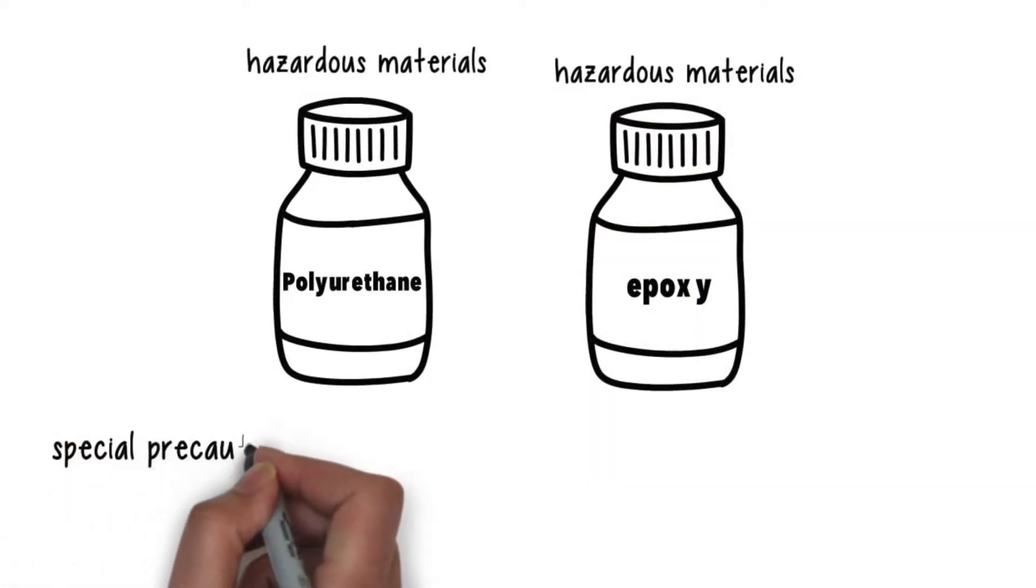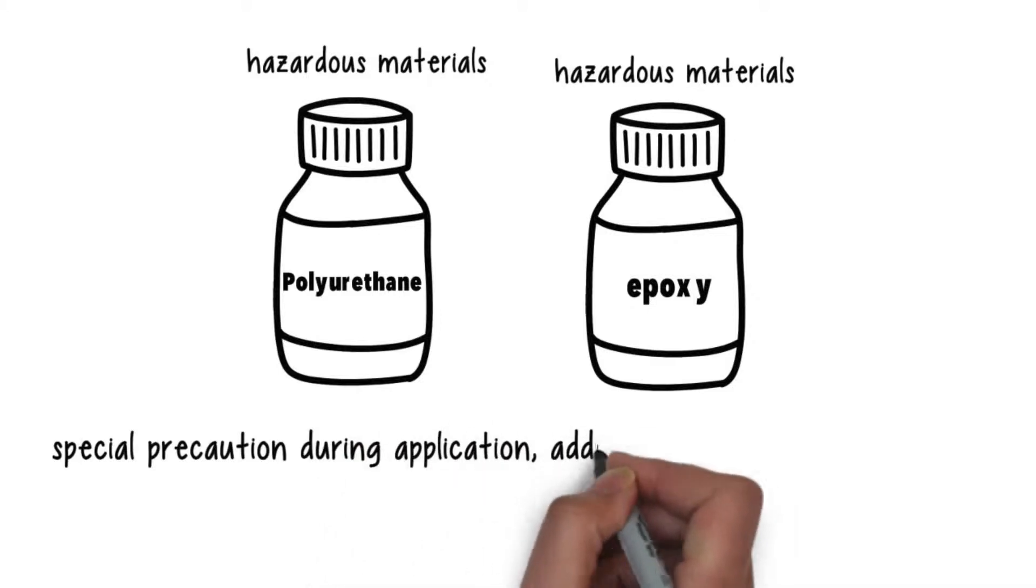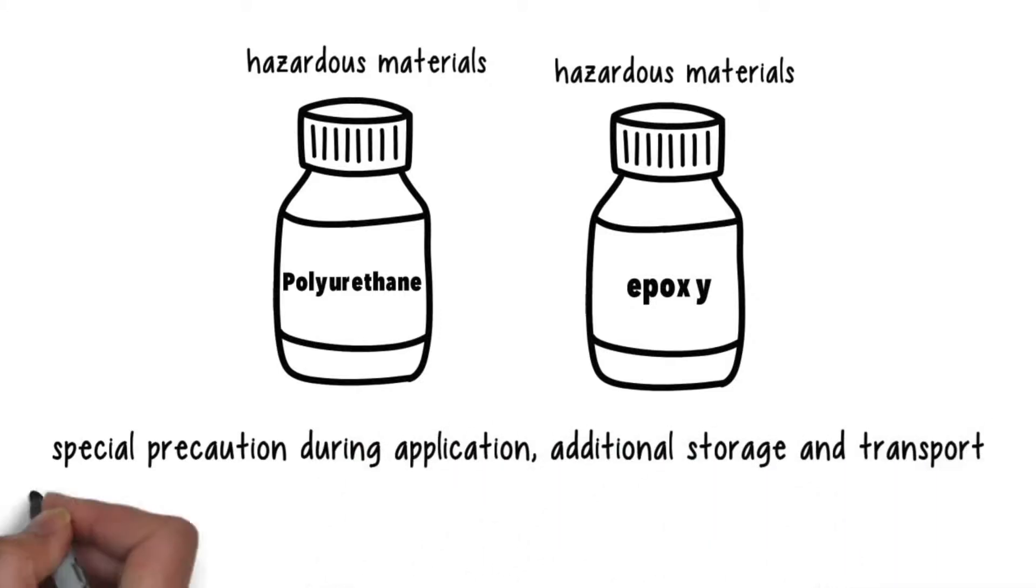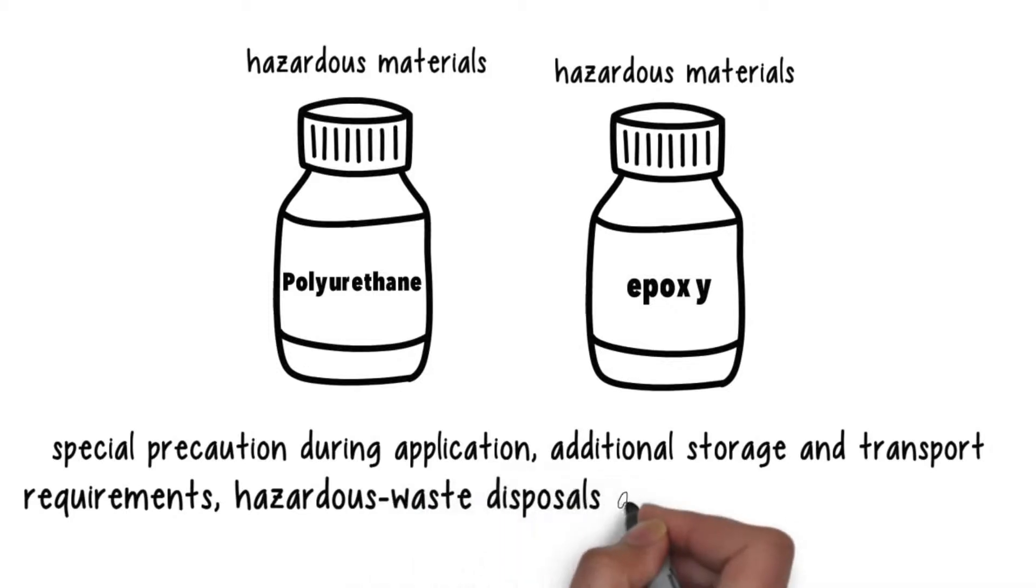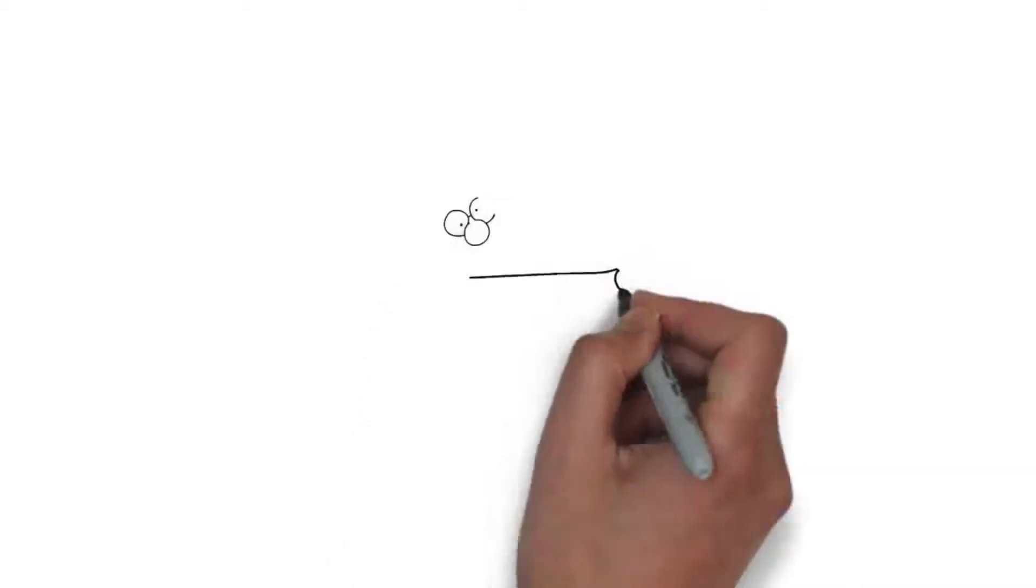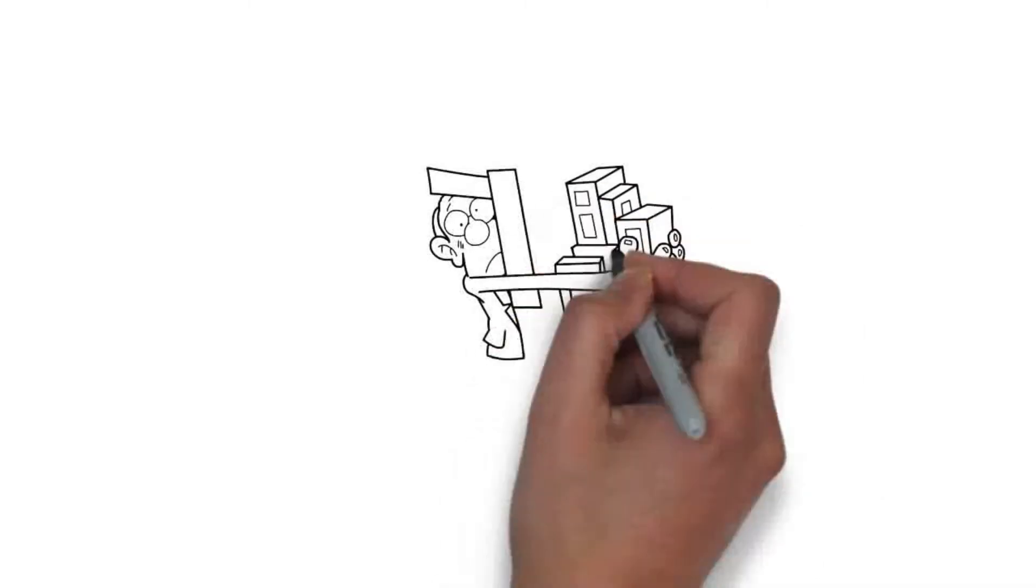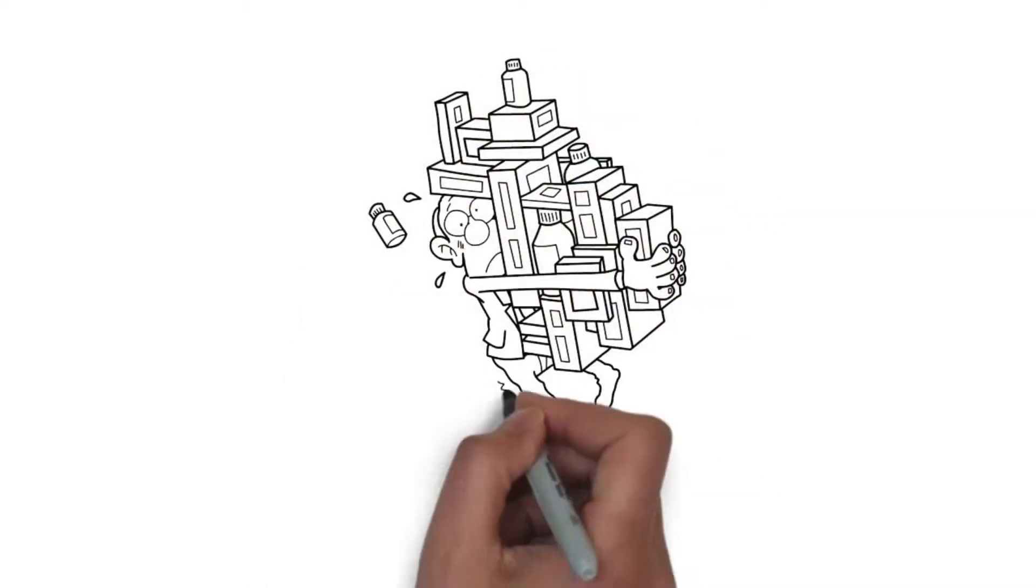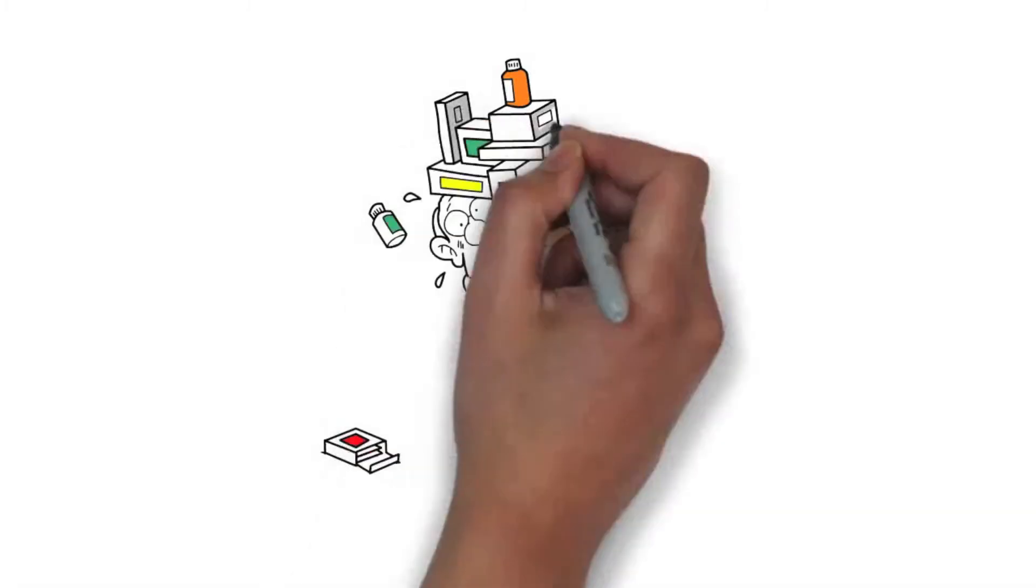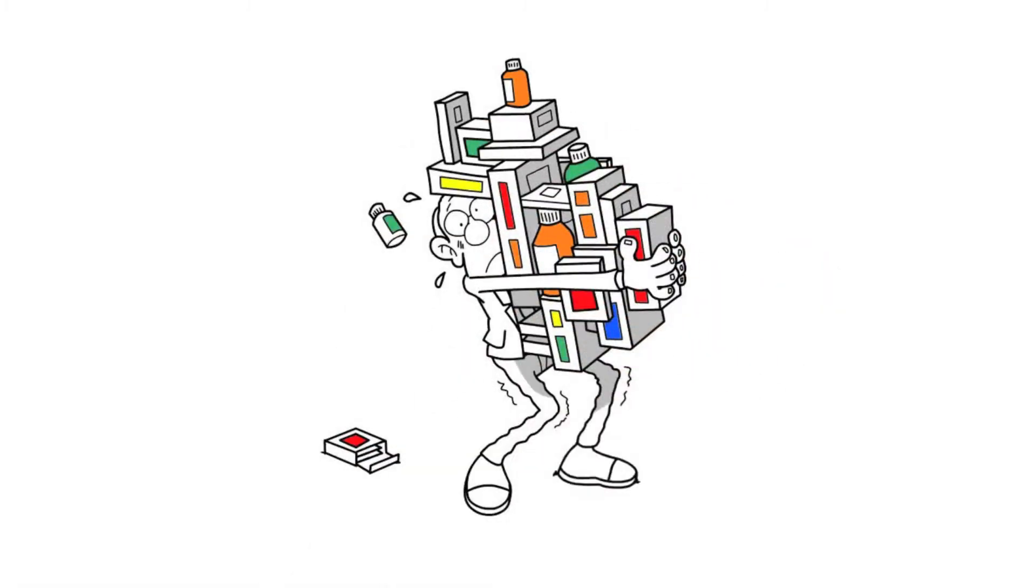This would mean special precautions during application, additional storage and transport requirements, hazardous waste disposal and environmental pollution. This would raise my production costs exponentially. Also, I cannot address my products to industries such as toys or healthcare.